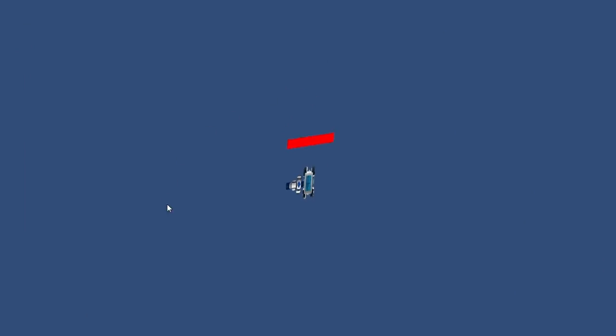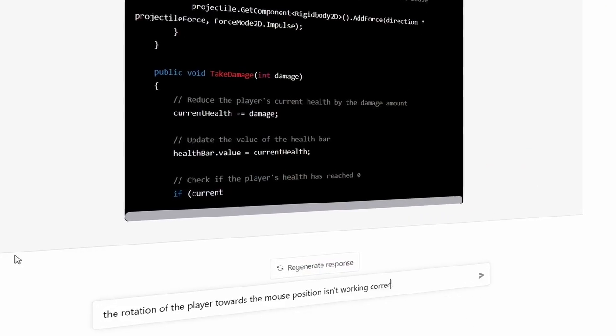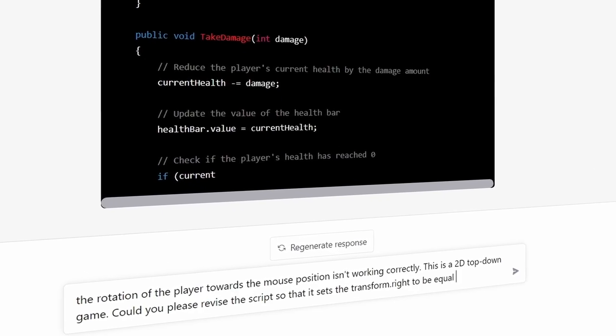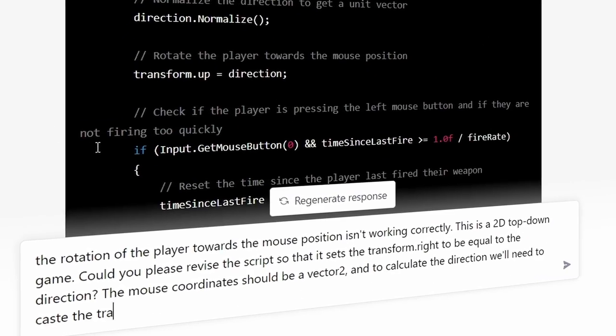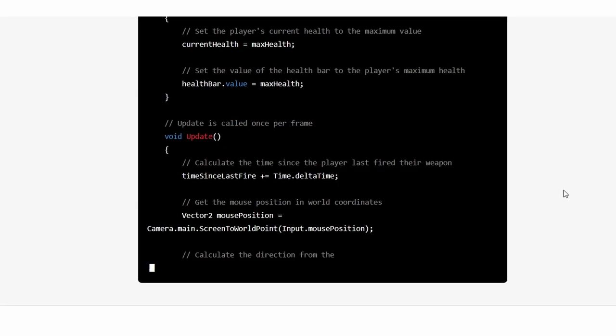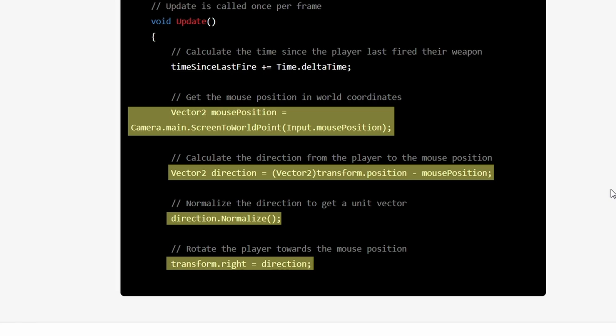Once we put it all together we got this — but to be fair, the player is technically rotating towards the mouse, just not in a good way. This time I tried something different: I told ChatGPT exactly what it was doing wrong and how to fix it, and asked for a revision from that. The new code it gave me was perfect — it did exactly what I was asking for. I was giddy at this point, honestly.